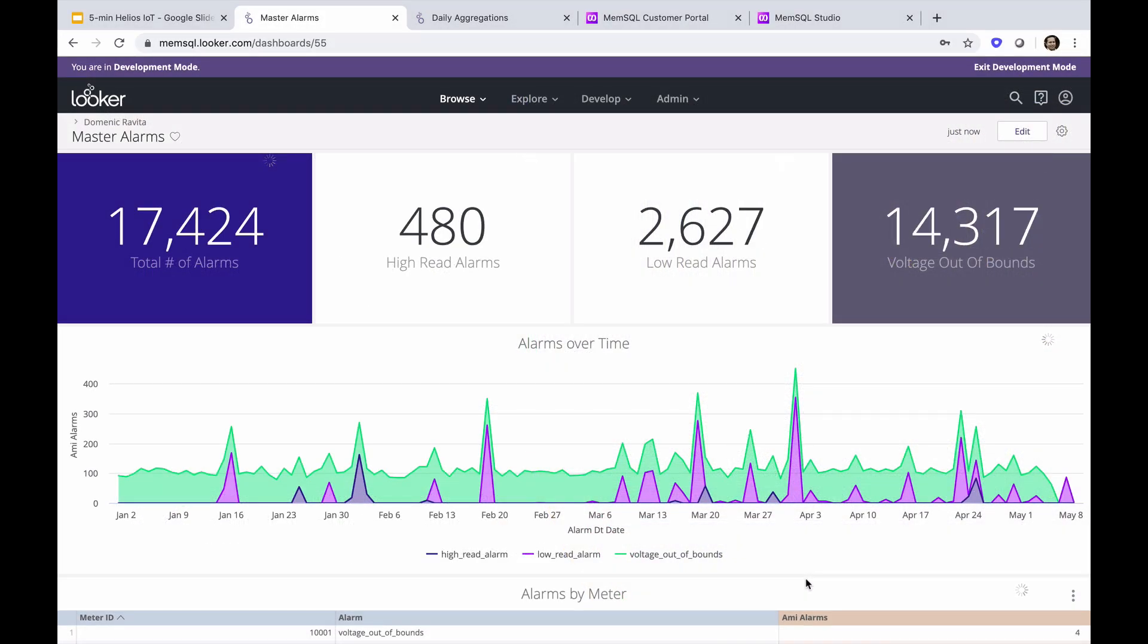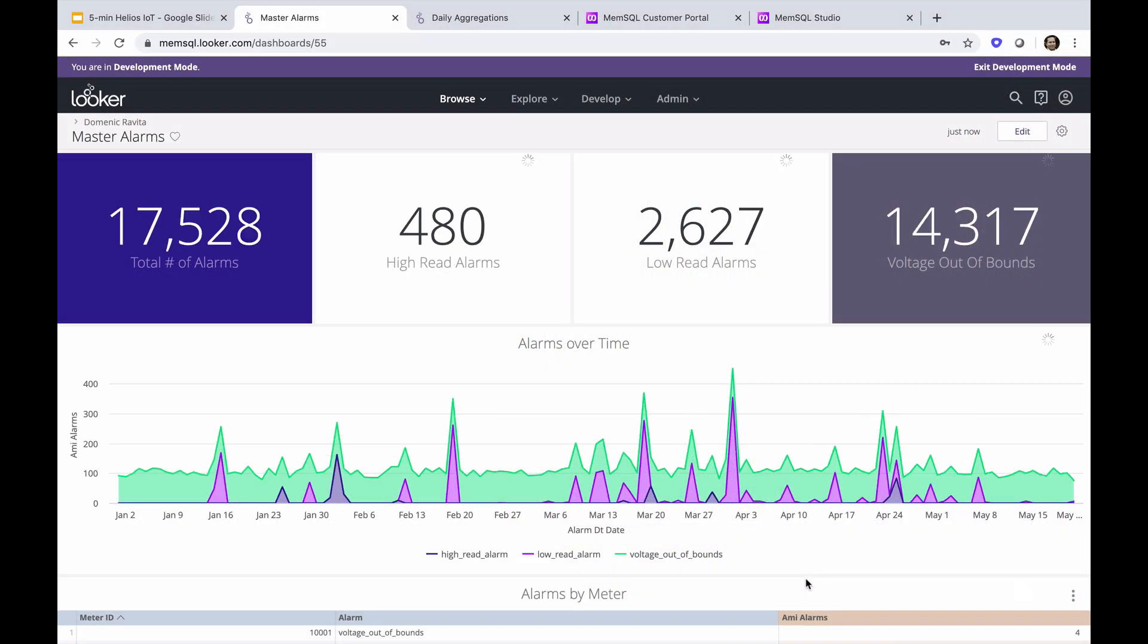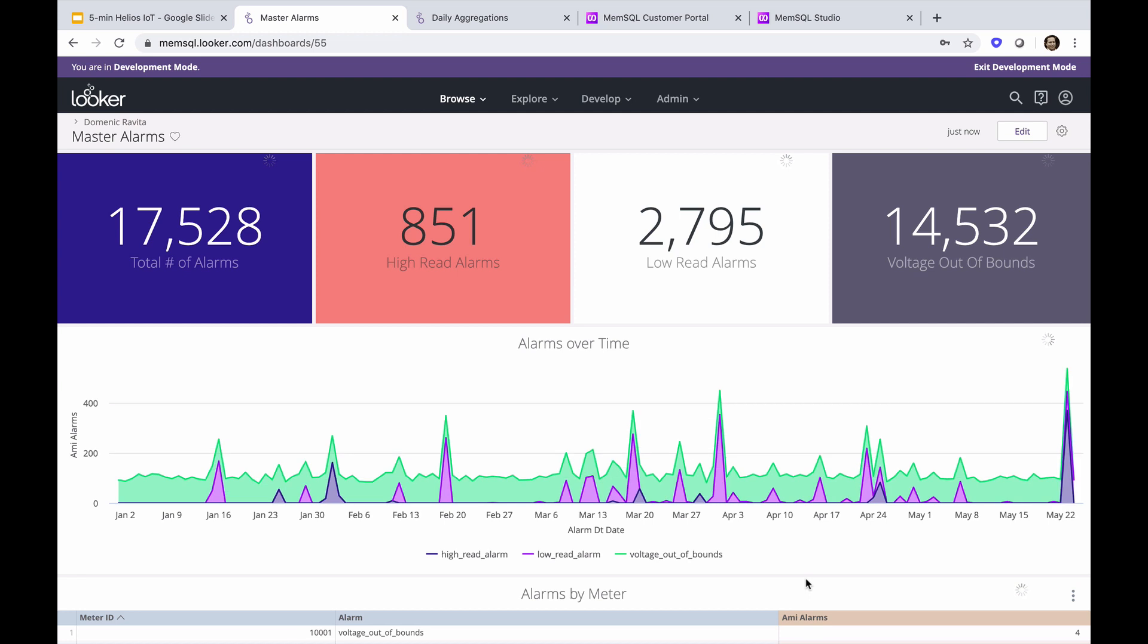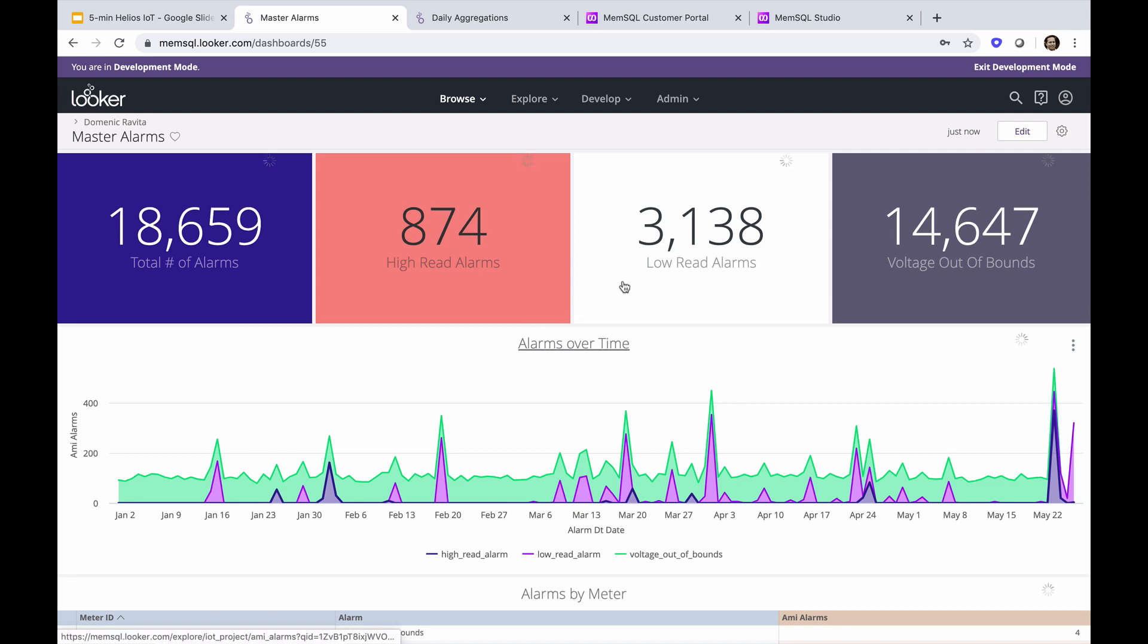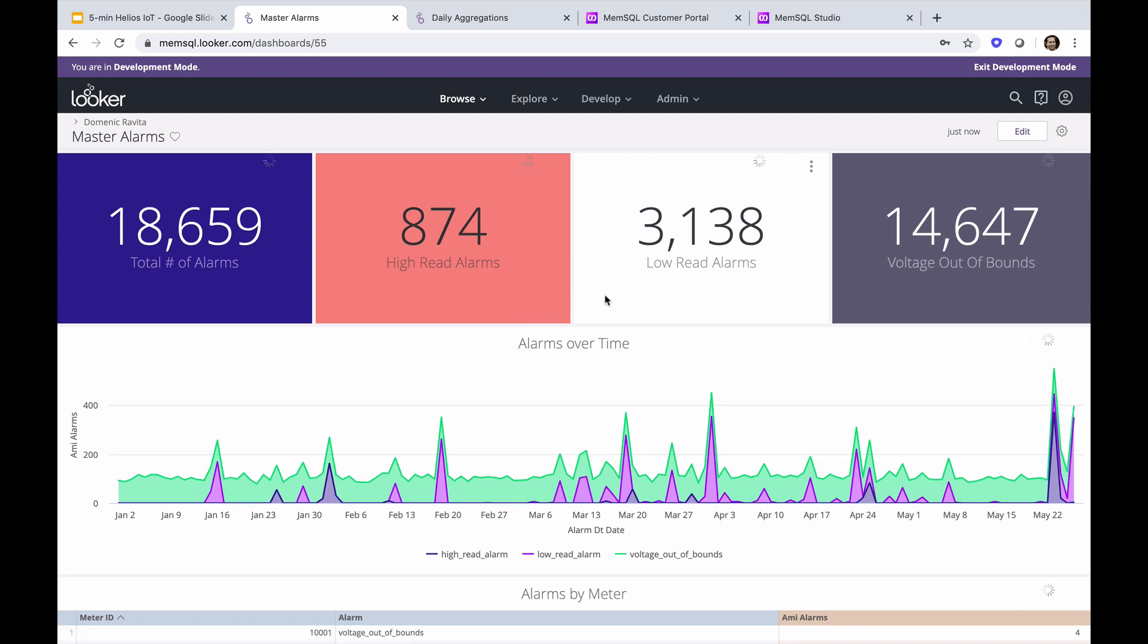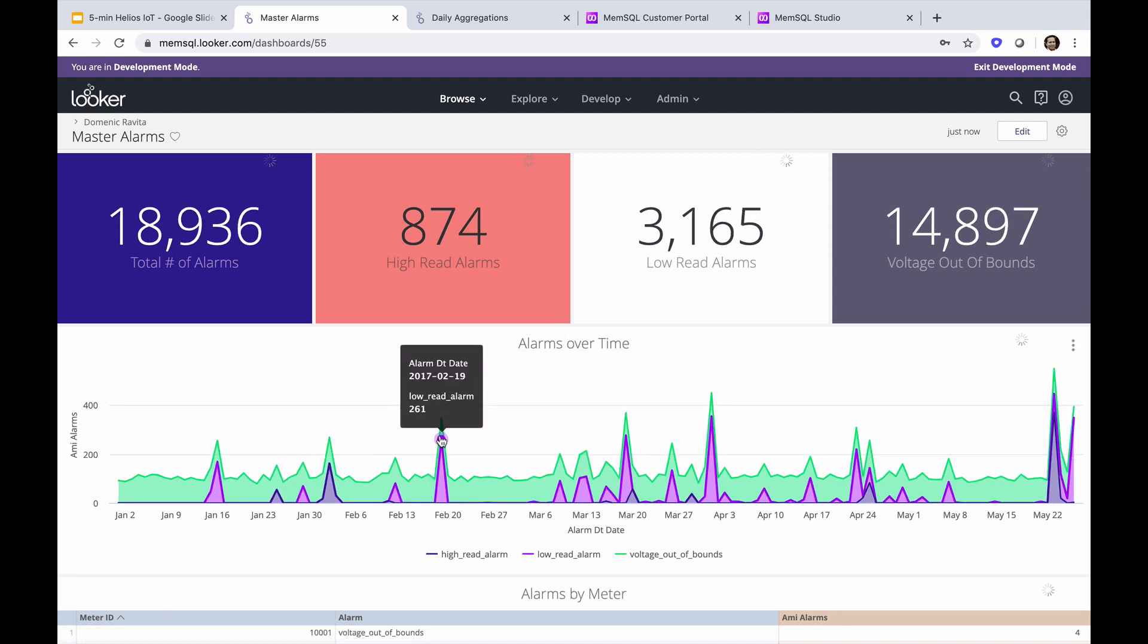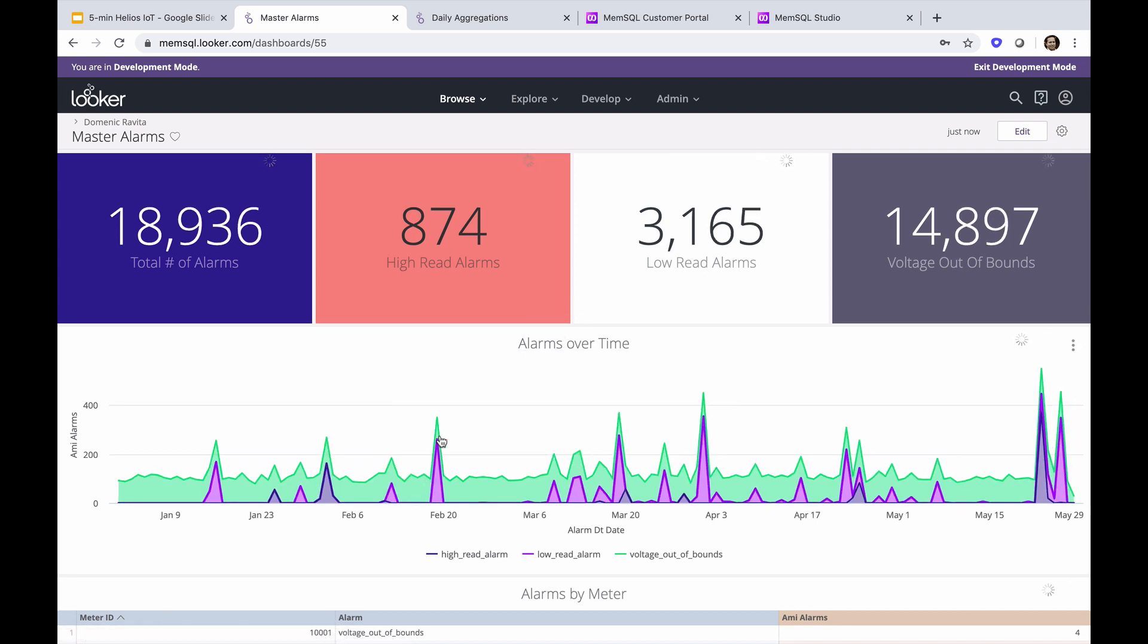What you're seeing now is an operational dashboard powered by Helios showing real-time views of smart meters. This view tracks the number of meter alarms and identifies high and low read alarms. The area chart below shows alarms by type over time.